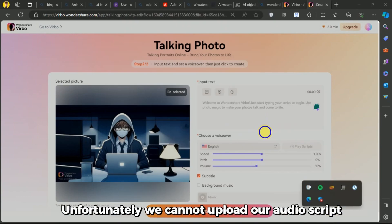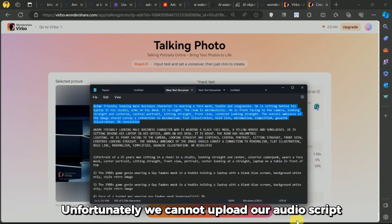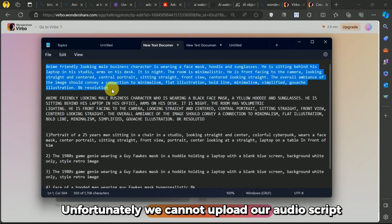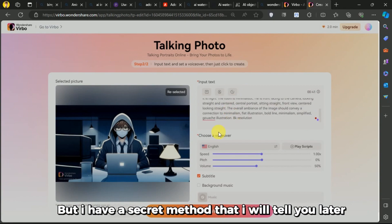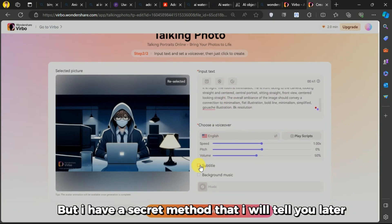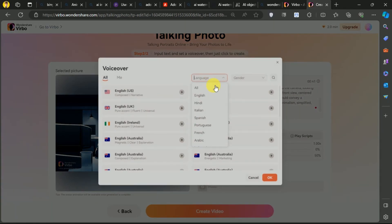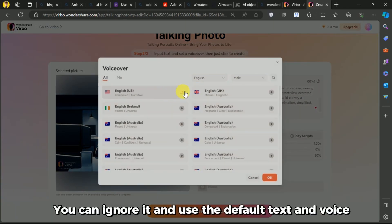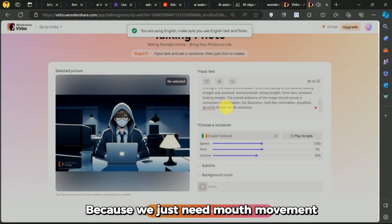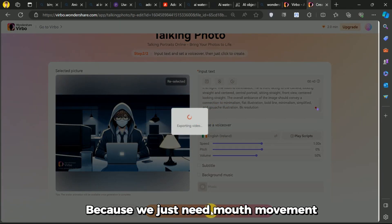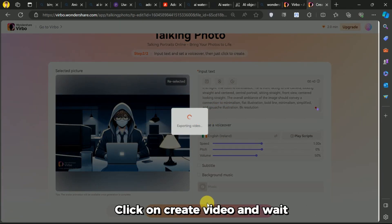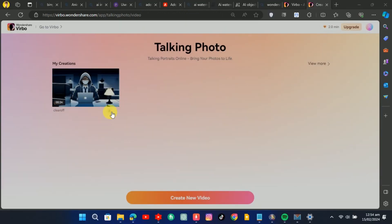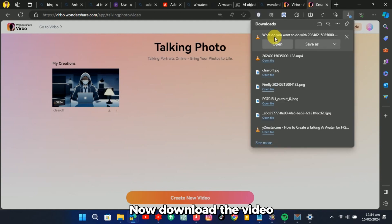Unfortunately, we cannot upload our audio script, but I have a secret method that I will tell you later. You can ignore it and use the default text and voice because we just need mouth movement. Click on Create Video and wait. Now download the video.